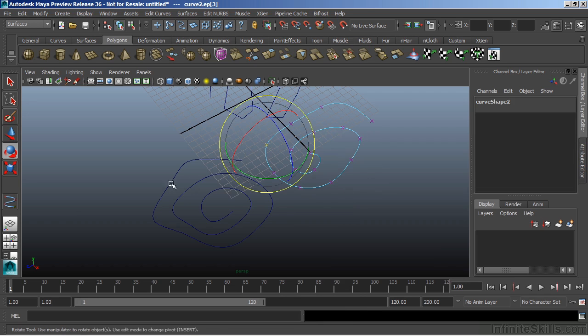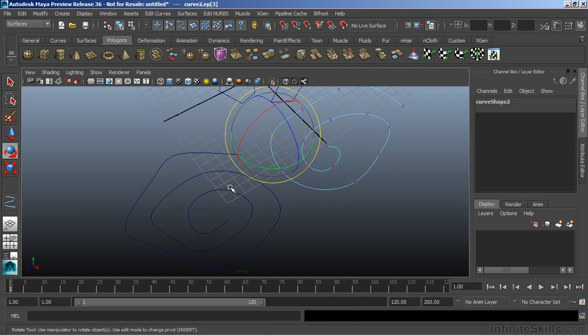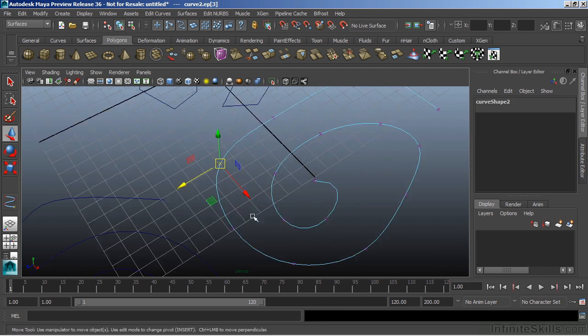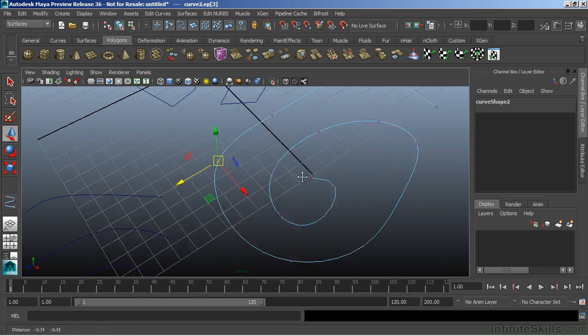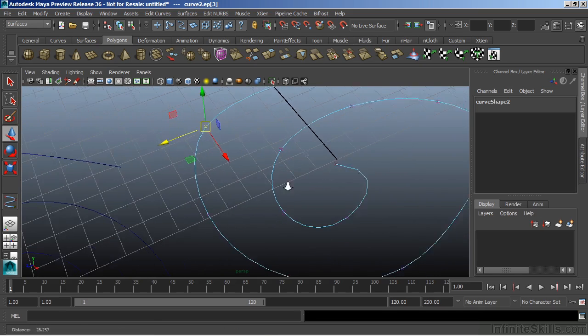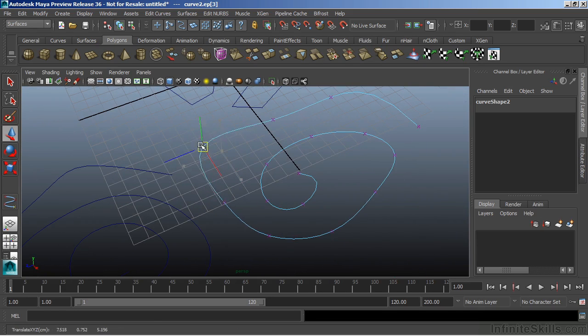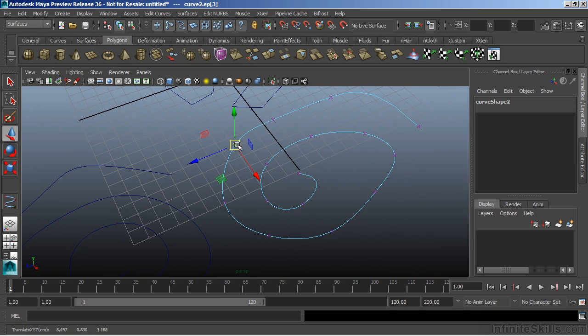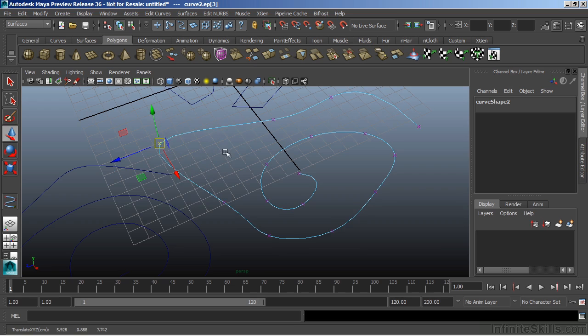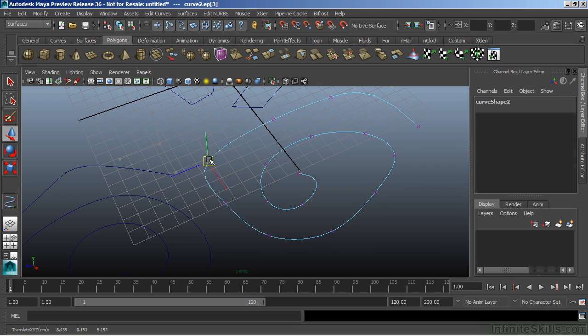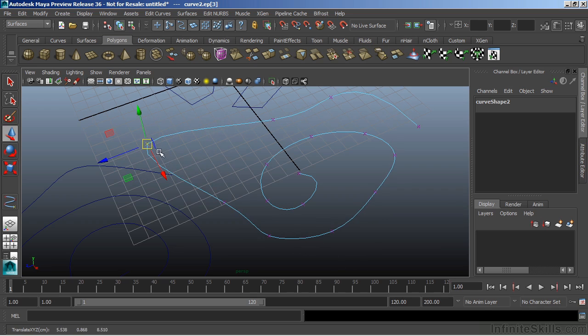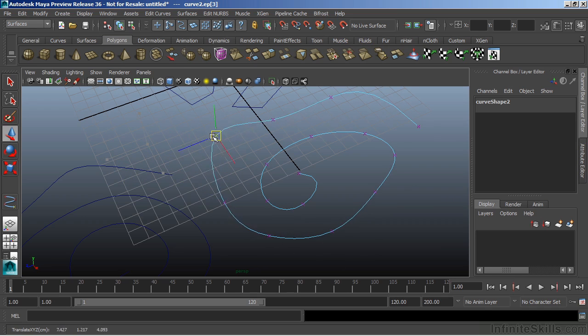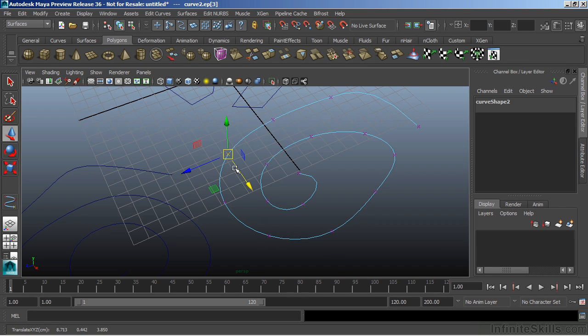Now, we can move these edit points just like we did with our control vertice. But their movement is a bit more unpredictable. They sit directly on the curve. But notice how much the curve shape changes as I move these. Even way back here. Edit points work a little bit more in the construction of the curve itself.